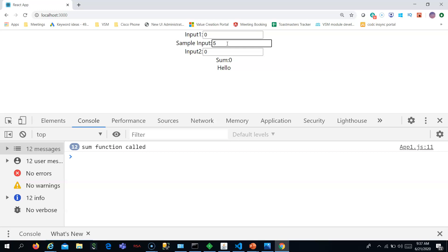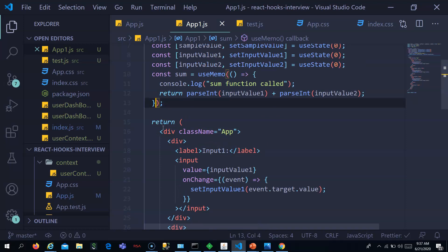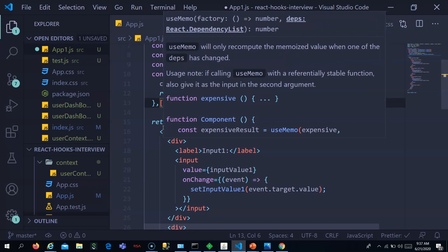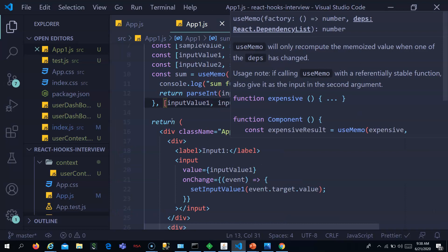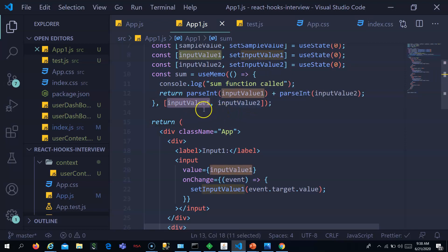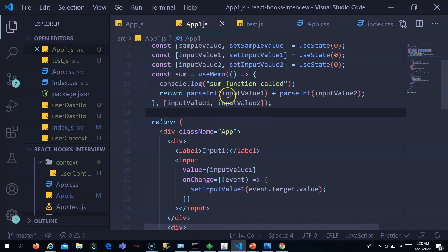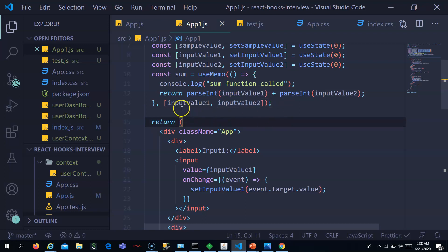To fix this, we should return the memoized value when input 1 and input 2 haven't changed. In useMemo, we add a dependency array with inputValue1 and inputValue2. This tells useMemo to only execute the function and recalculate the sum if inputValue1 or inputValue2 changes. For any other state change, it returns the old memoized value.